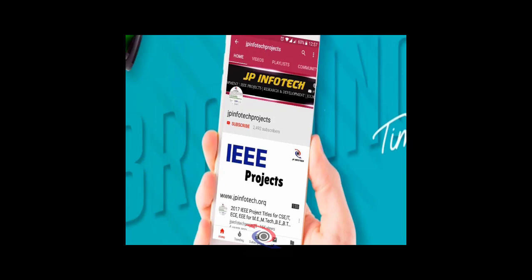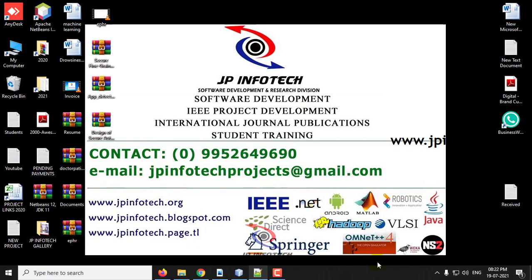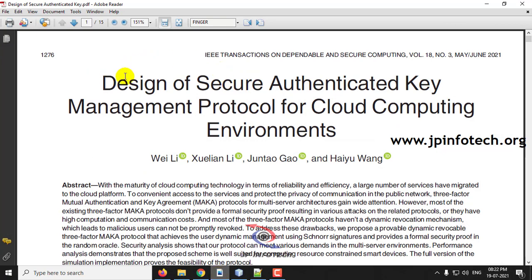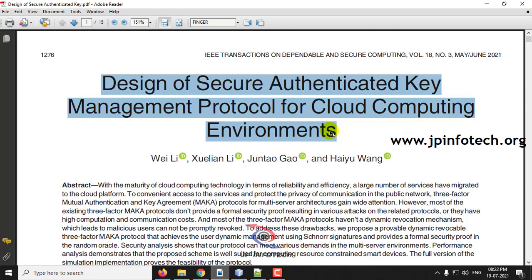Welcome viewers. If you are not yet subscribed to this channel, kindly subscribe and click the bell icon to get technology updates regularly on this JP InfoTik channel. In this video, we are going to see a Java project entitled 'Design of Secure Authentication Key Management Protocol for Cloud Computing Environments.' Before seeing the execution, let me briefly describe the project.